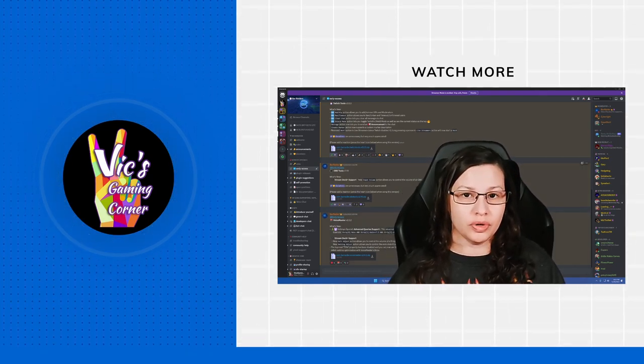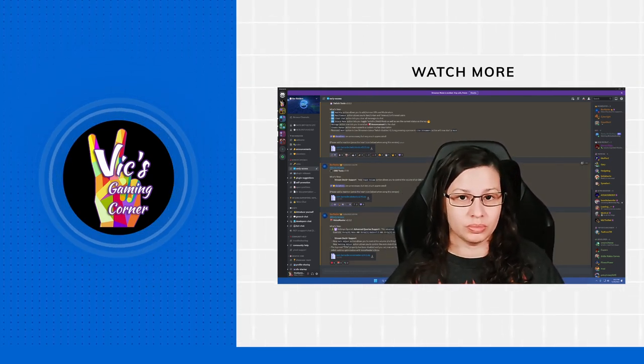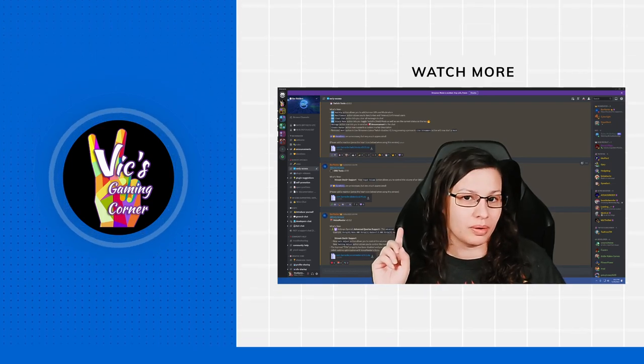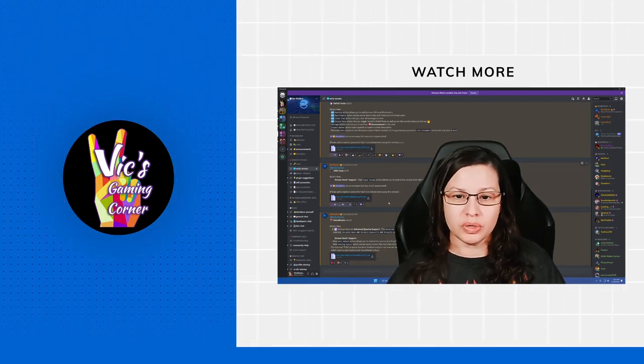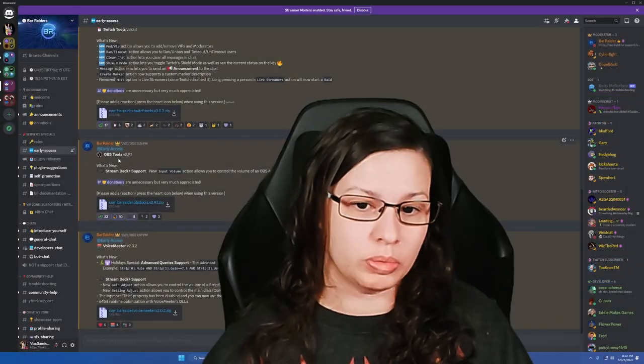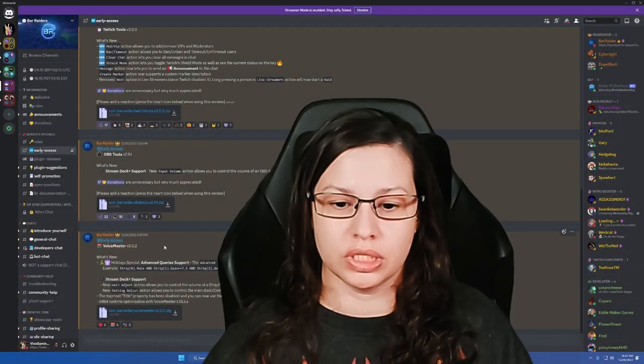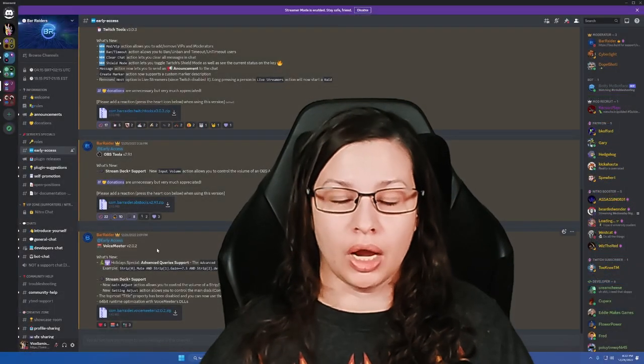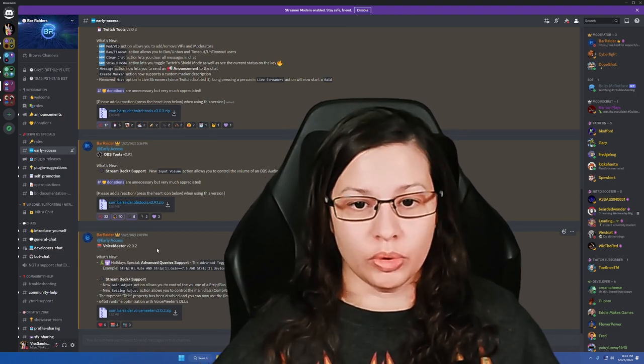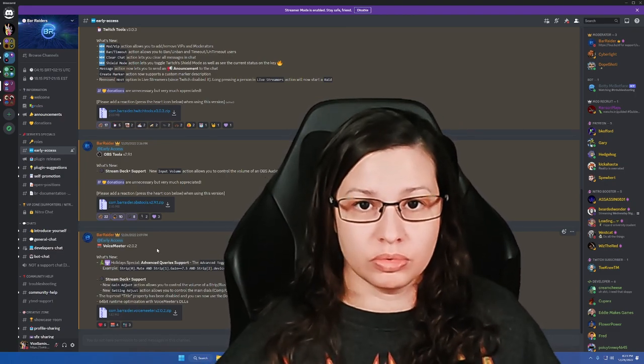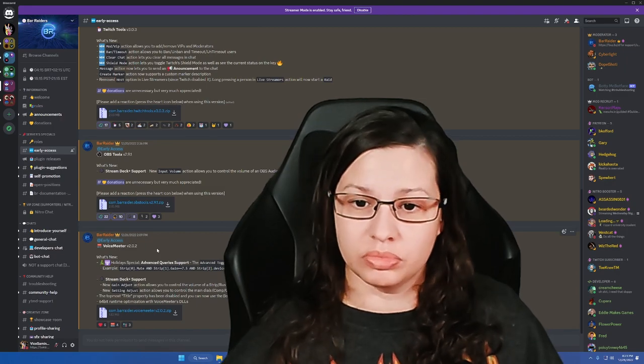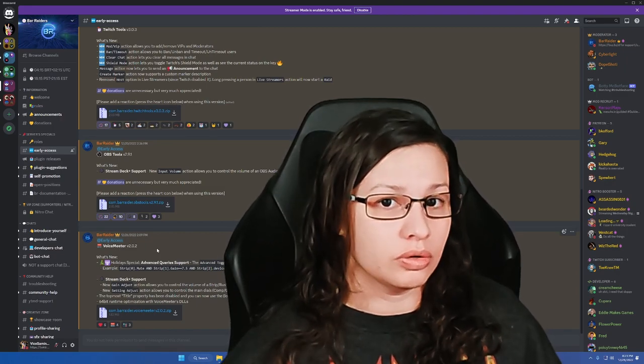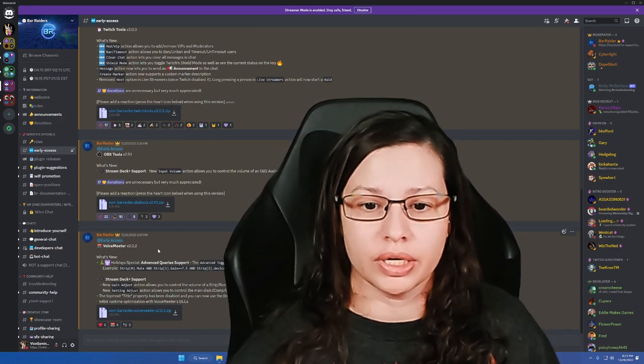So if you're in his Discord and you have a Stream Deck Plus, which you saw a preview right behind me of, you're going to notice that there are some early access things like OBS tools, Twitch tools, and voice meter. I use Wavelink, so I'm only going to talk about the Elgato software that I use, but if you want to check out different things in early access, definitely check out Bar Raider.